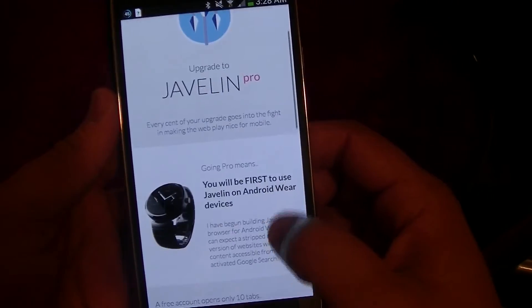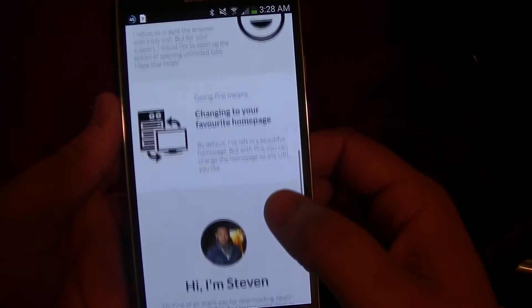You can open unlimited tabs and be able to change that beautiful home page. But it does allow you to do two more important, really valuable things. One is that you will be able to support the developer, which is a really important thing, because if you didn't support the developer, you wouldn't have any really great apps. And the second thing, which is really important, is that it will give you early accessibility to the Android Wear version of Javelin.